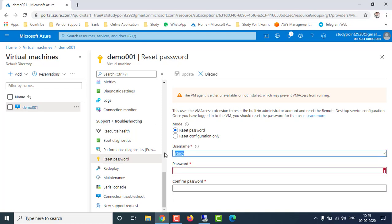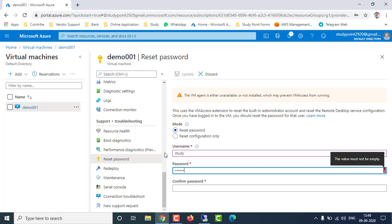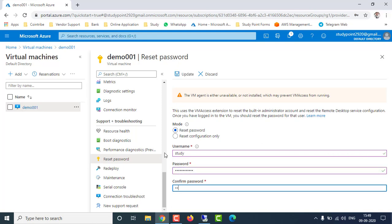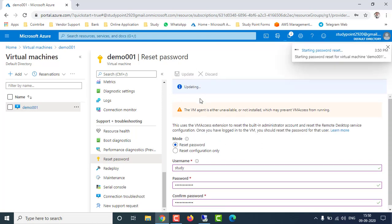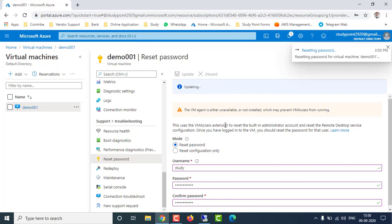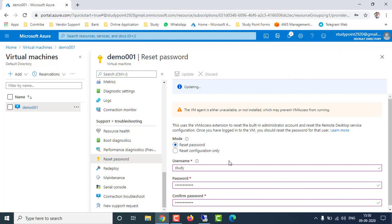Enter your existing username 'study' and set a new password. Make sure the password length is a minimum of 12 characters — this is required when setting a password in the Azure portal. Once you enter the correct username and new password, click Update. It will take some time to update in the Azure portal, and once updated you can log in with the new password.